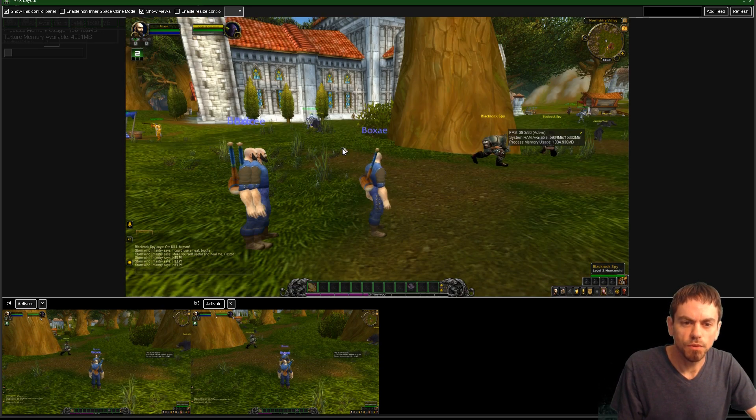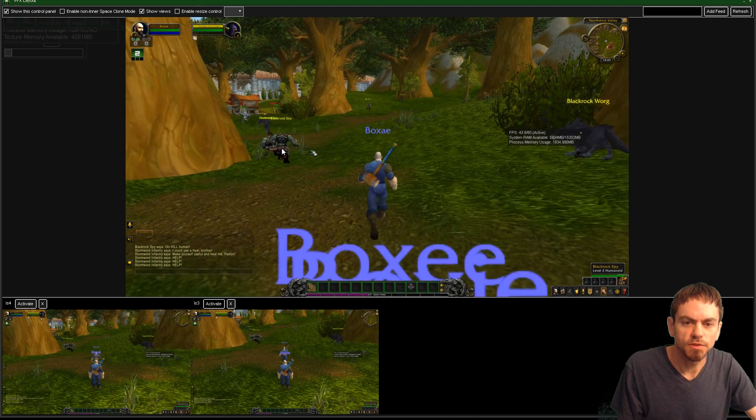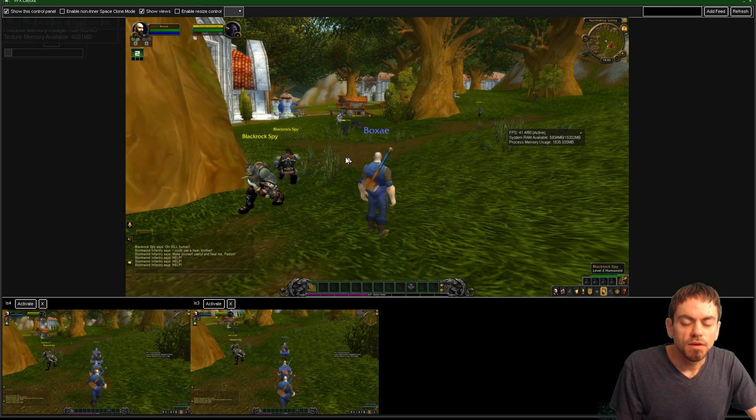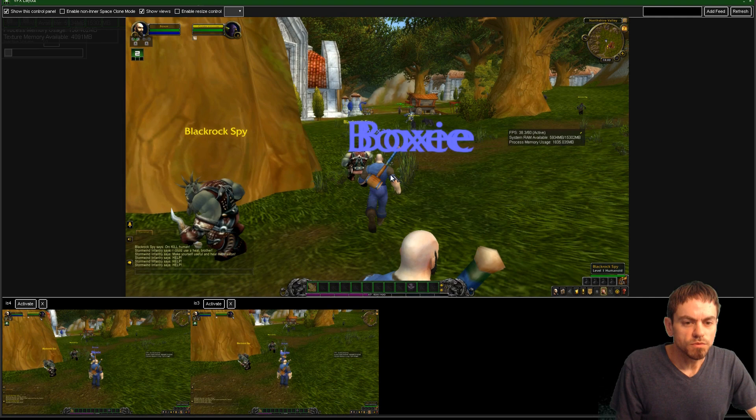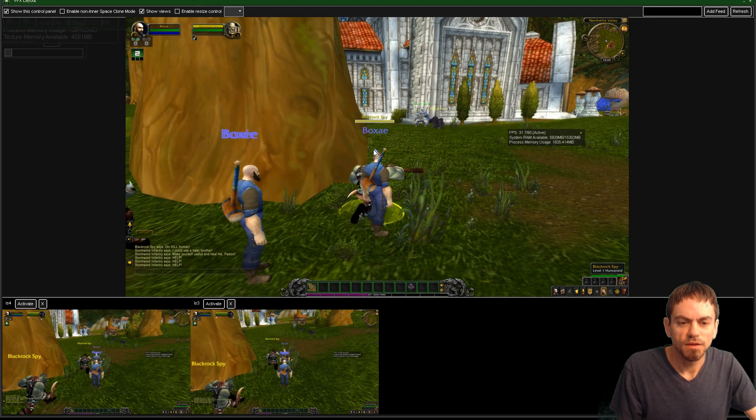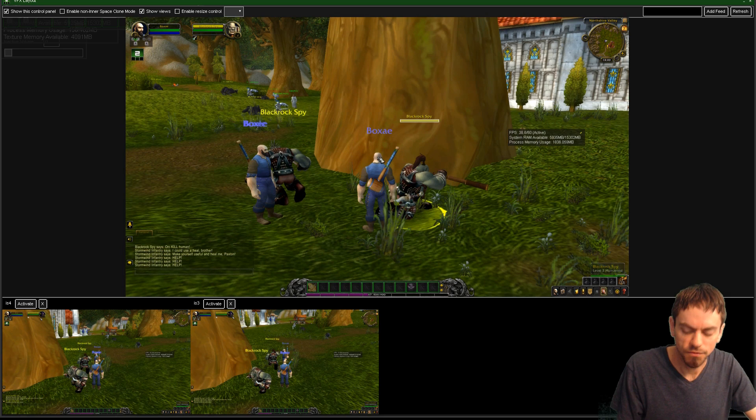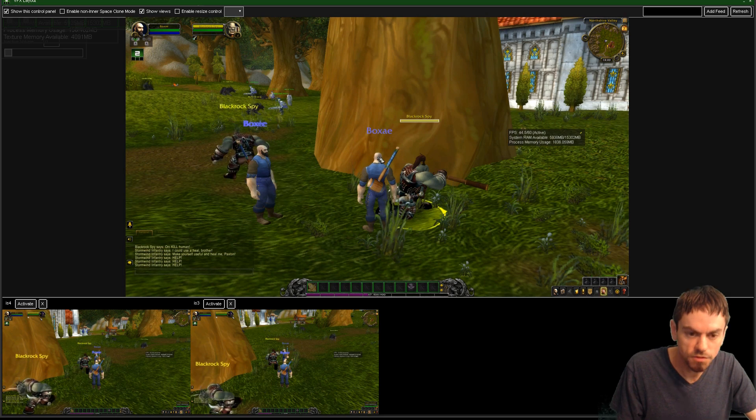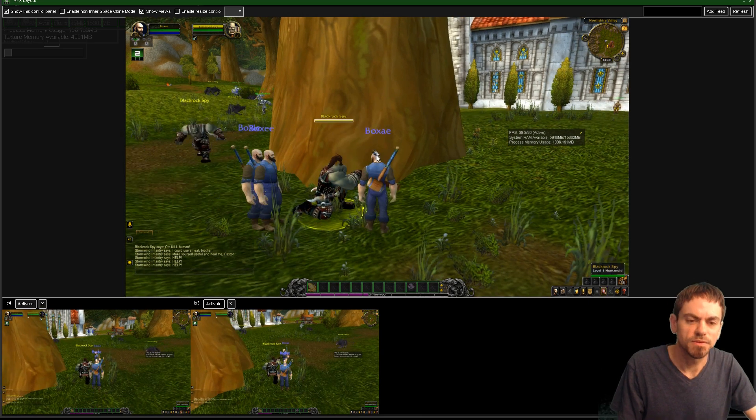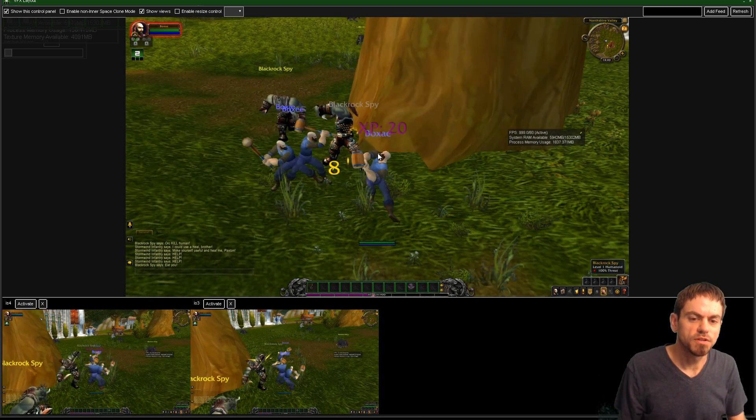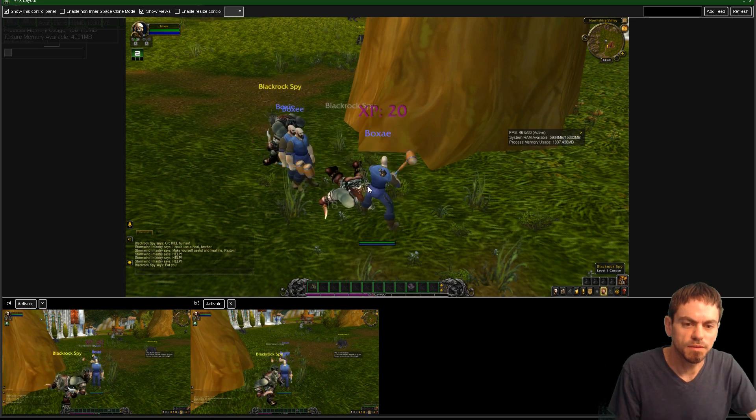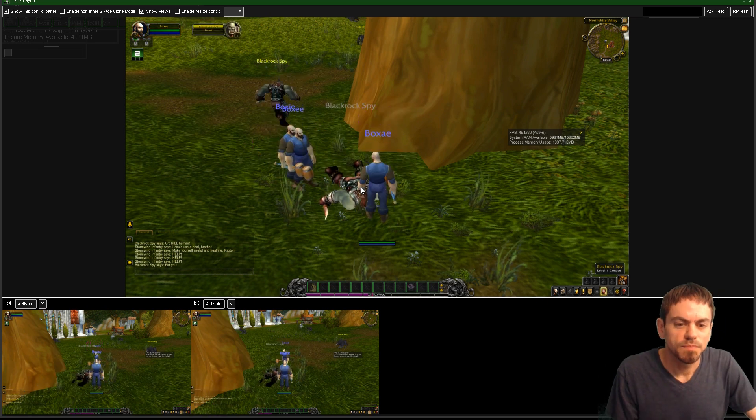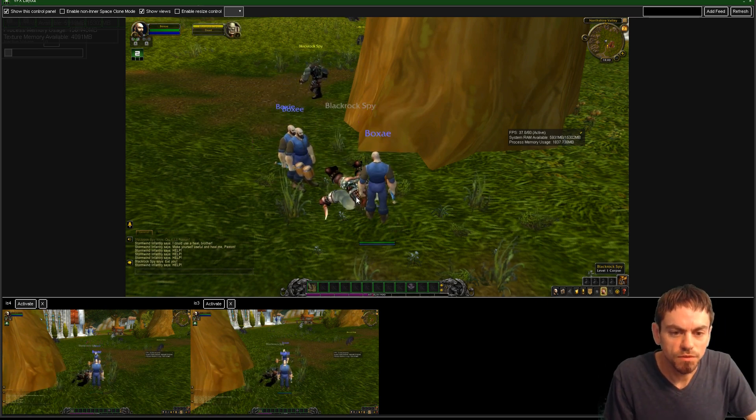And, of course, I can go up and attack something. I'll sneak up behind this spy. Press 1. I might have to get them a little closer. There we go. Now you can see. Press 1, and they all start attacking.